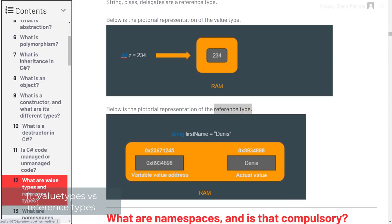What are value types and what are reference types? We can categorize variables into value types and reference types. Variables of value type contain the value directly, while variables of the reference type contain the reference of the memory address where the value is stored. Simple data types such as booleans, bytes, and integers are value types, while complex data types such as strings, objects, and delegates are reference types.